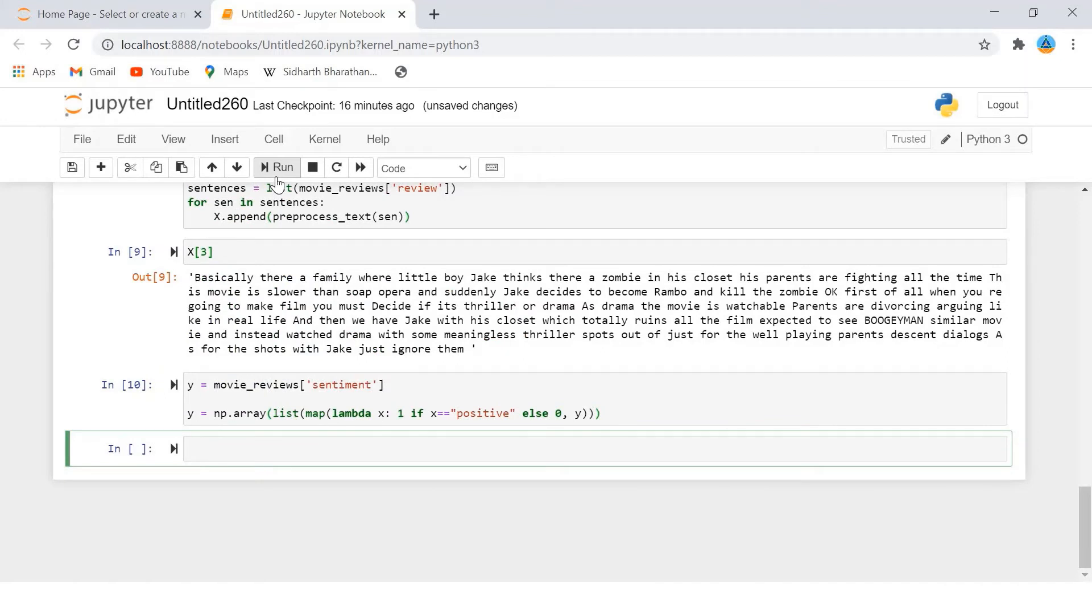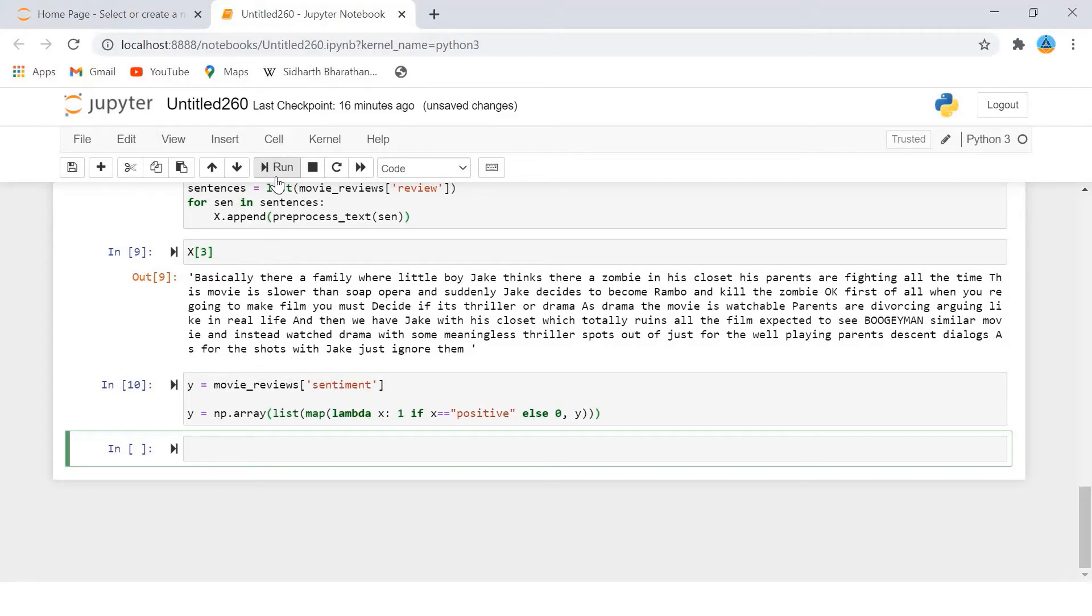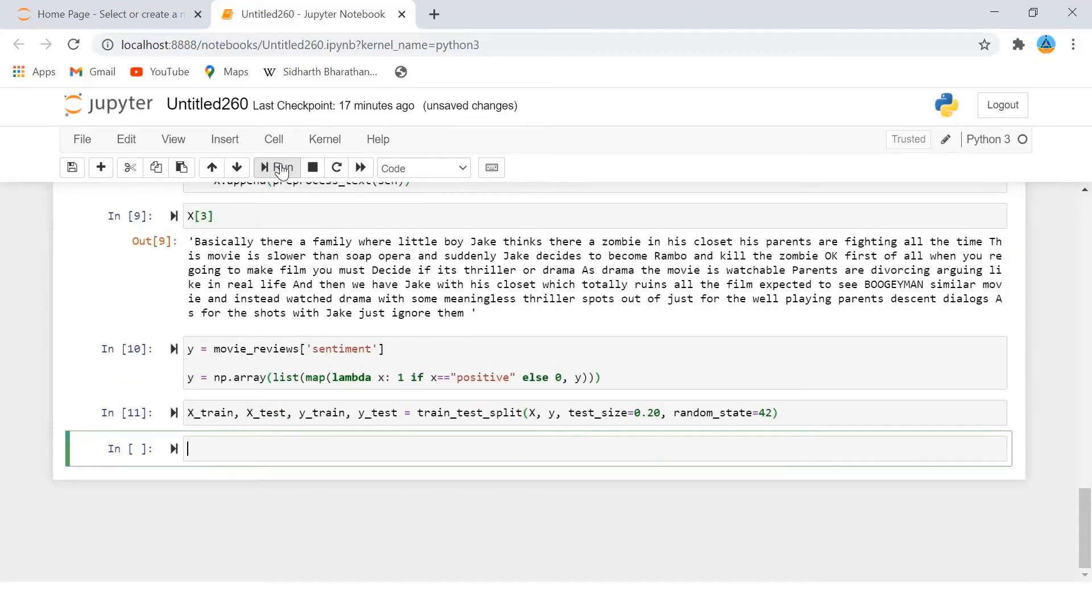Finally we need to divide our dataset into train and test sets. The train set will be used to train our deep learning models while the test set will be used to evaluate how well our model performs. We can use the train_test_split method from the sklearn.model_selection module. The script divides our data into 80% for the training set and 20% for the testing set.